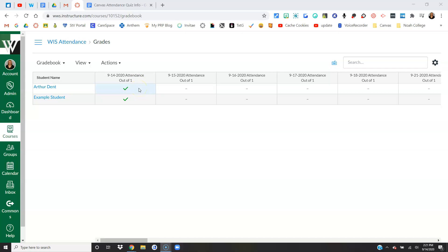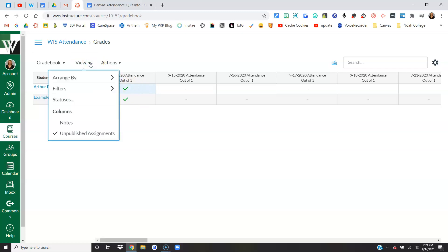So let me just point out, we're going to go to view, we're going to go to statuses.